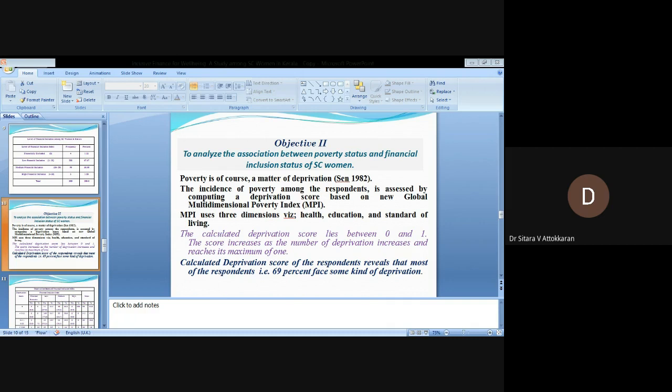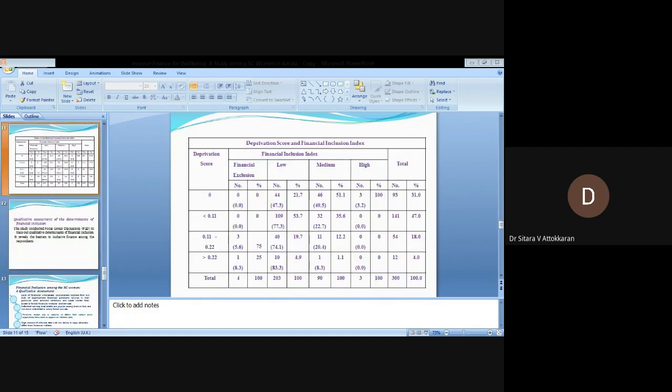The calculated deprivation score of the respondents reveals that most of the respondents, 69%, face some kind of deprivation. Only 31% face no deprivation. The association between deprivation score and financial inclusion index is described in the table.